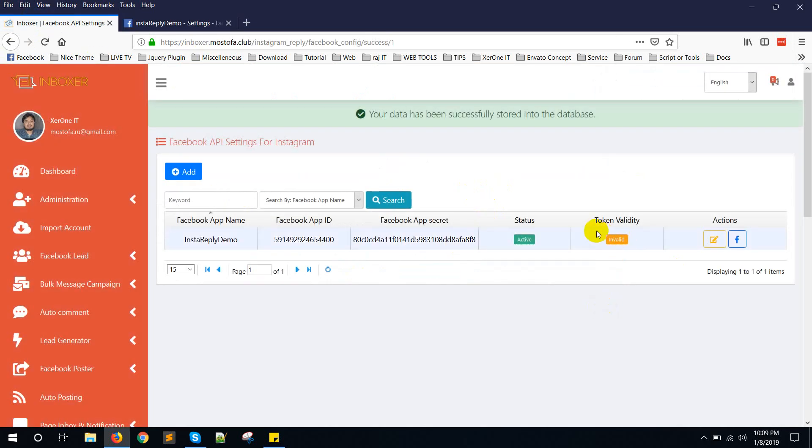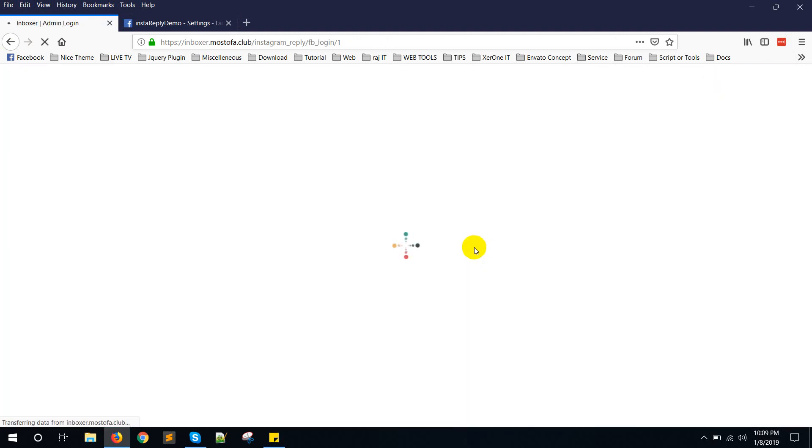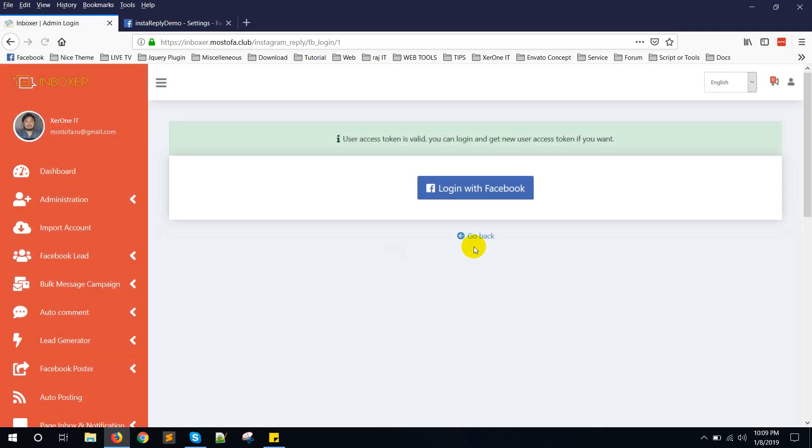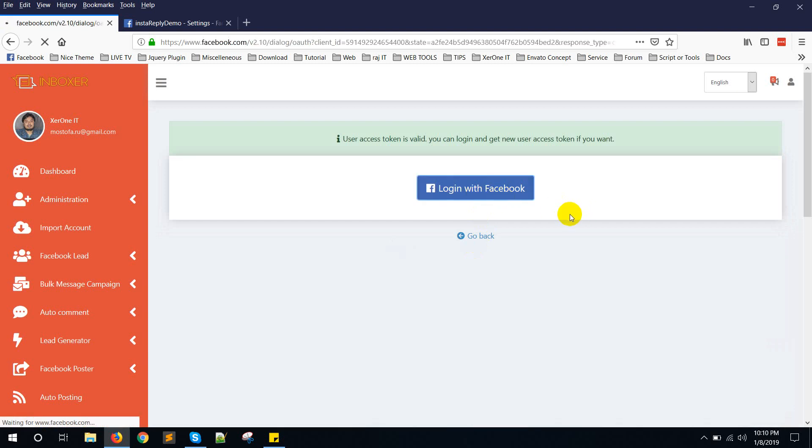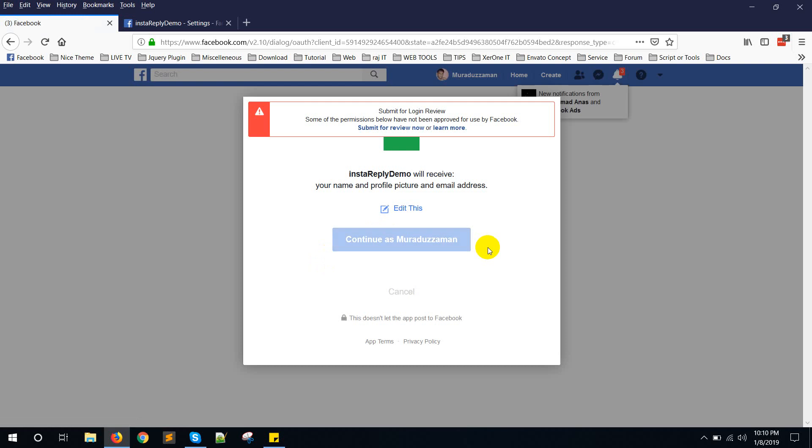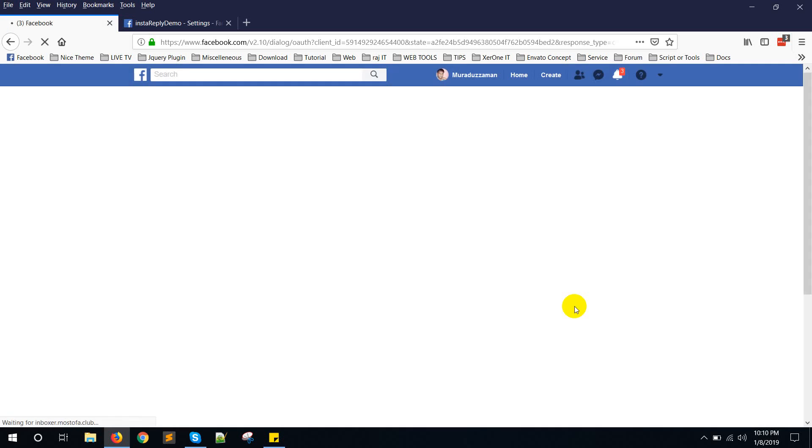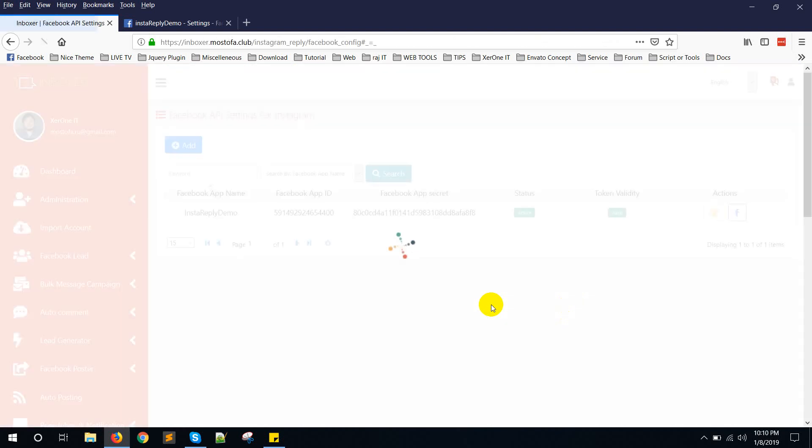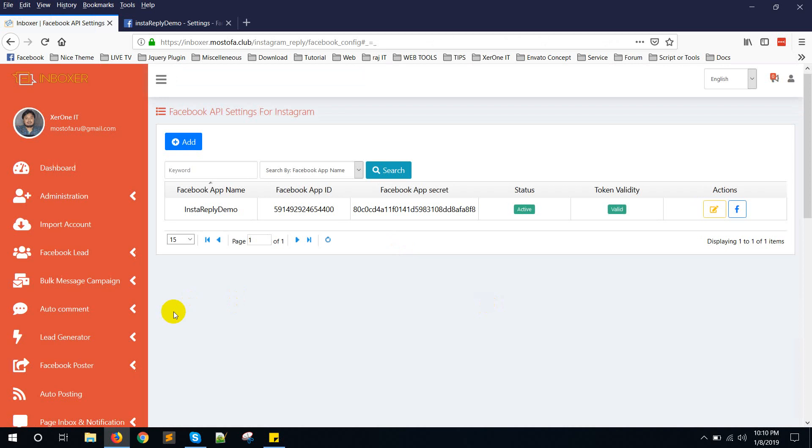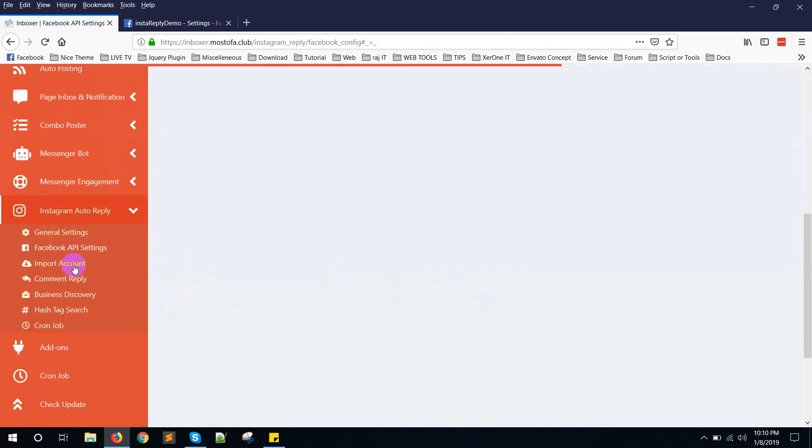Now you can see the token validity is invalid. Click on the action menu icon. Login with Facebook. Continue as Mother Jaman. Now click on okay.